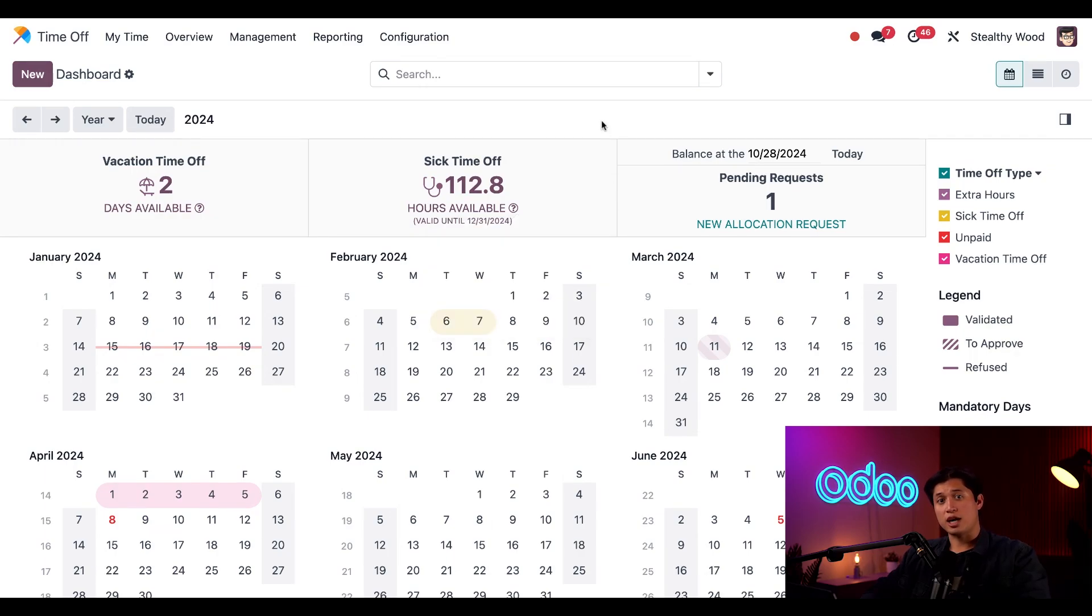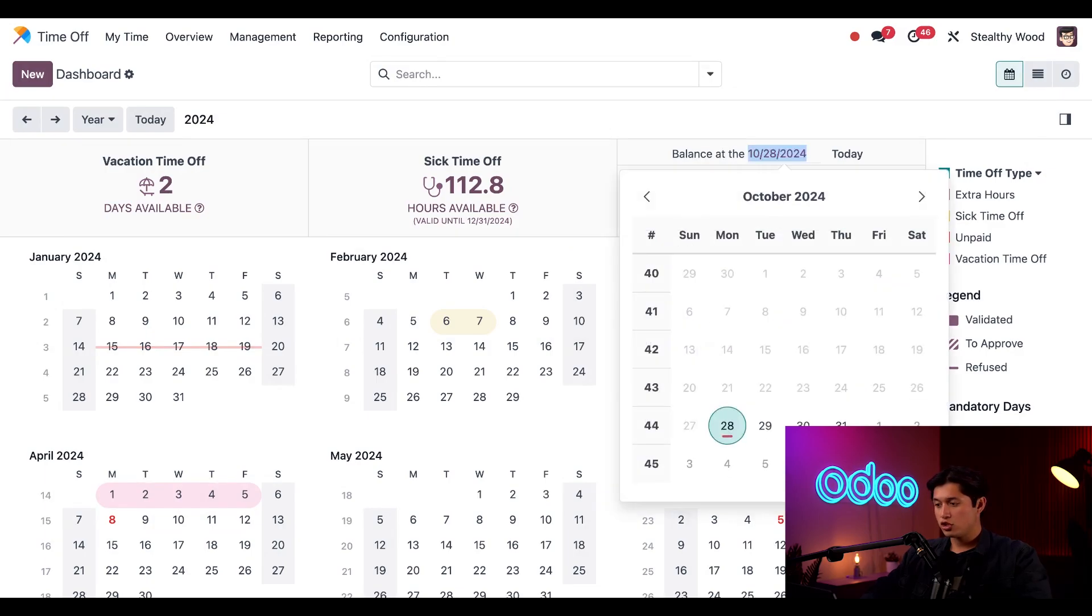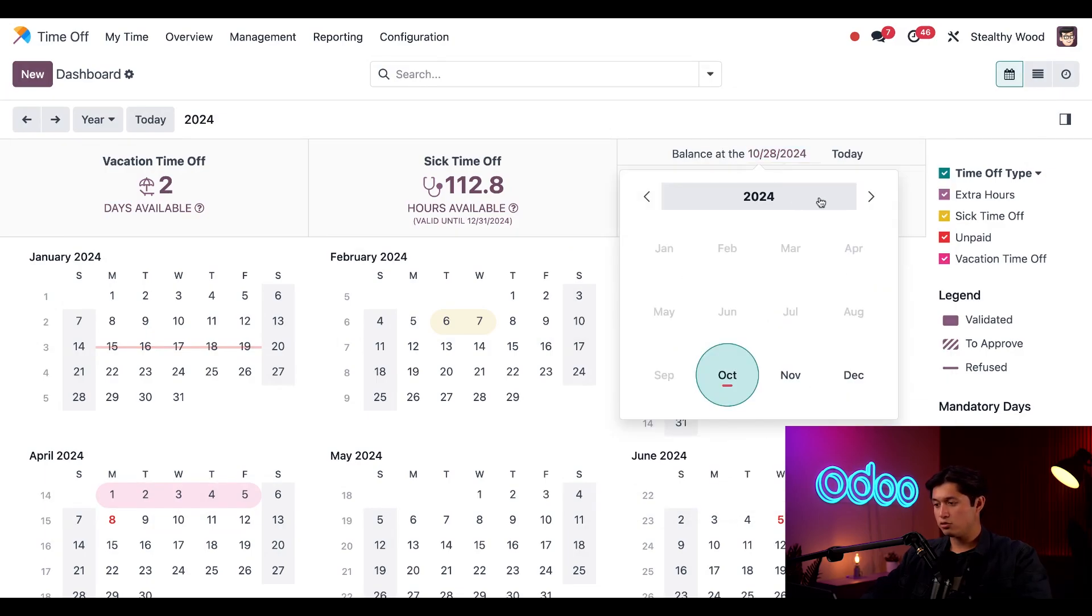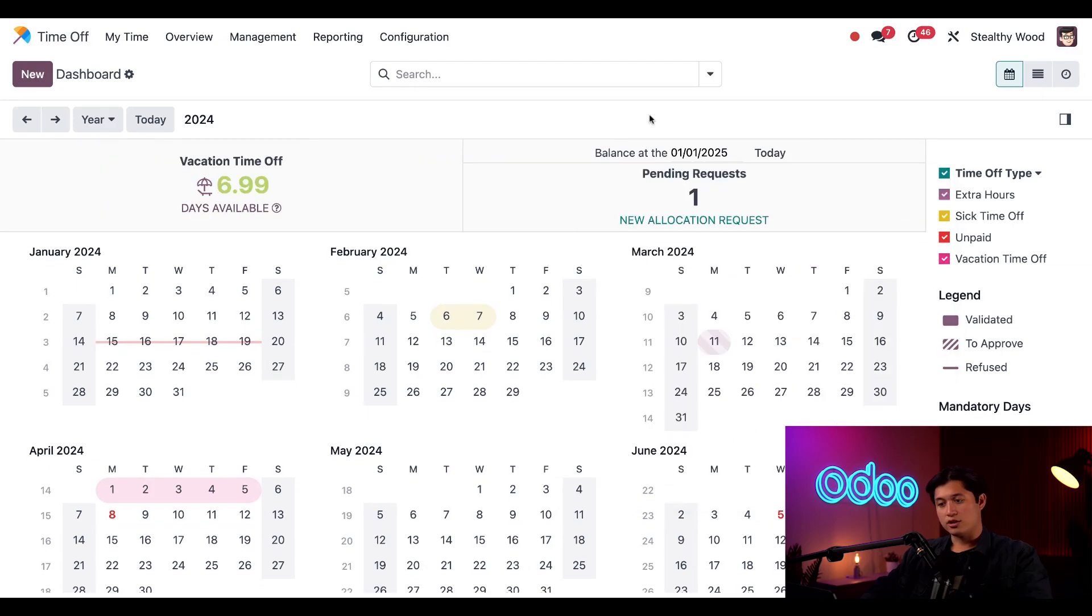I can also see how much time off I'll have in the future if I change this date above the pending request. So, let's change this date to January 1st of next year. And just like that, I can see how much vacation time I'll have on that day in the future.